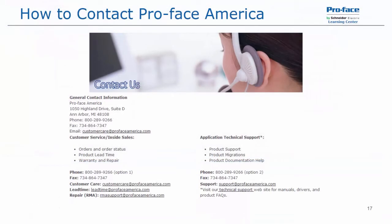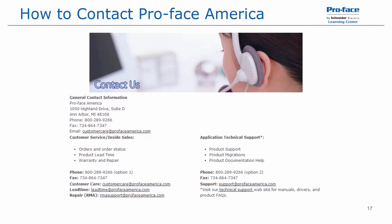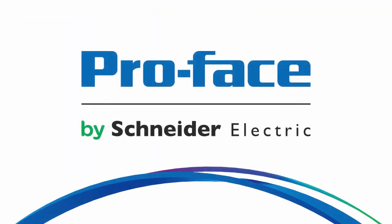Thanks for watching. If you have any questions, please feel free to contact Pro Face America technical support by phone at 1-800-289-9266, option two, or by email support at profaceamerica.com. You can also visit our website, profaceamerica.com, for manuals, drivers, product FAQs, and other product and software information. Thanks again, and have a great day.